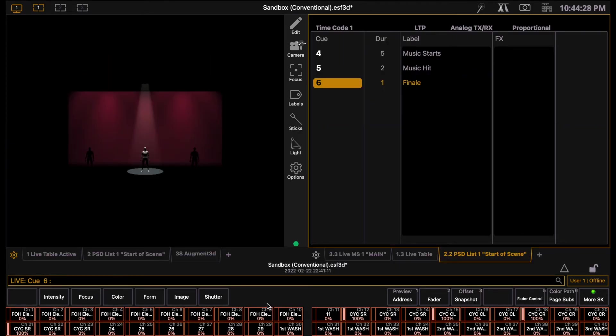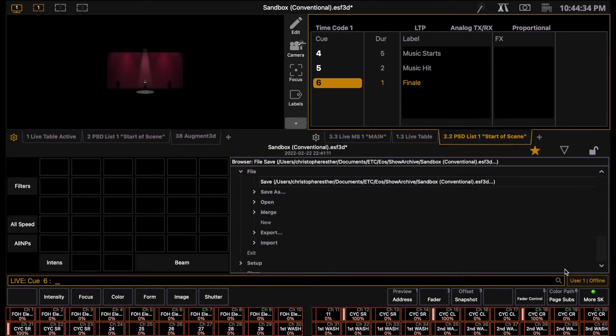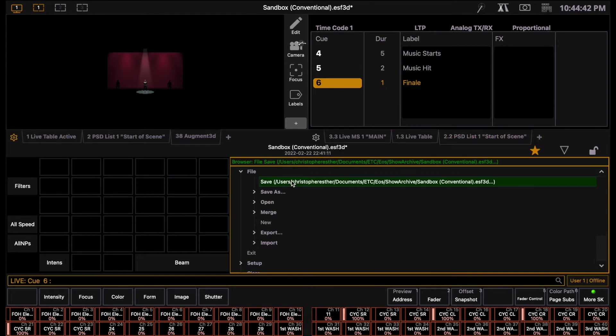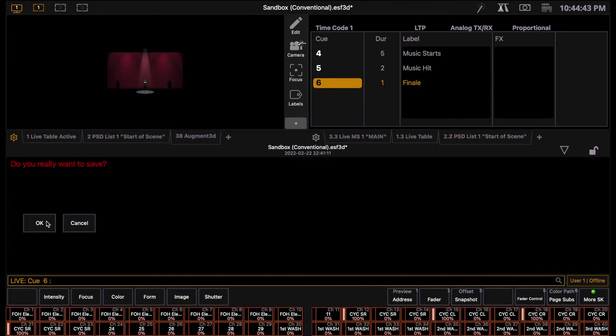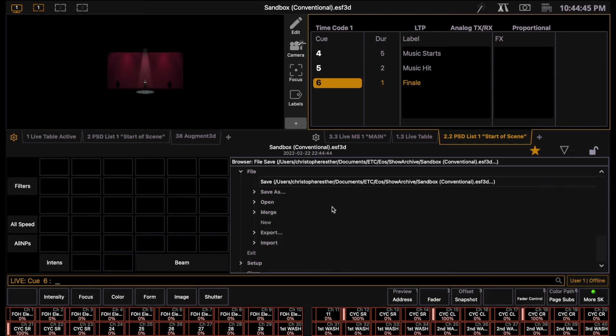As with any computer, it is important to save your work. You can access the file browser and setup window on the console by pressing the triangle in the bottom right-hand corner. Under the file drop-down, you have several options to both save, save as, and open files. For now, we'll simply save the file. This is also the window that you will use to open up different show files.